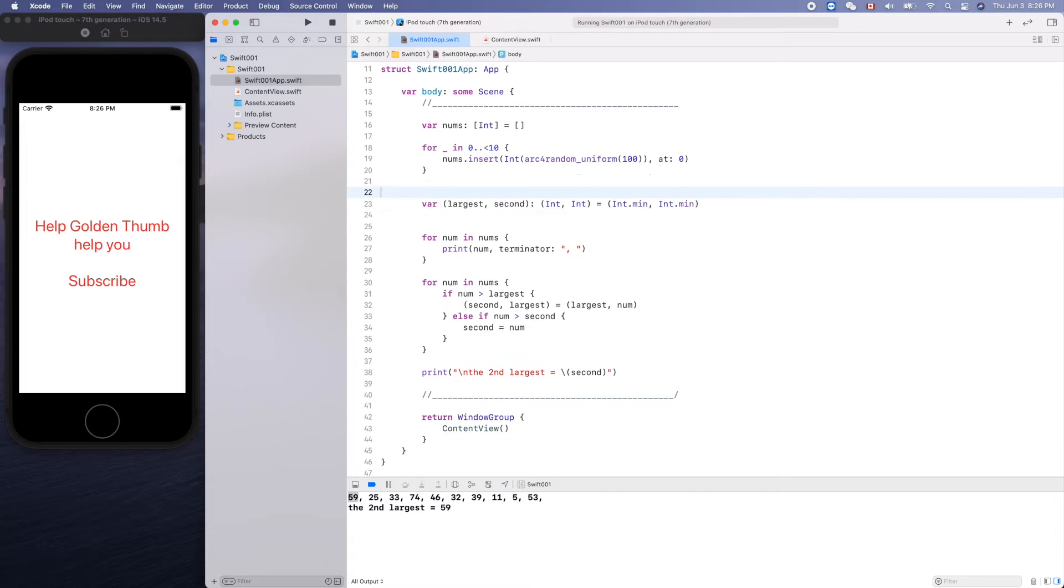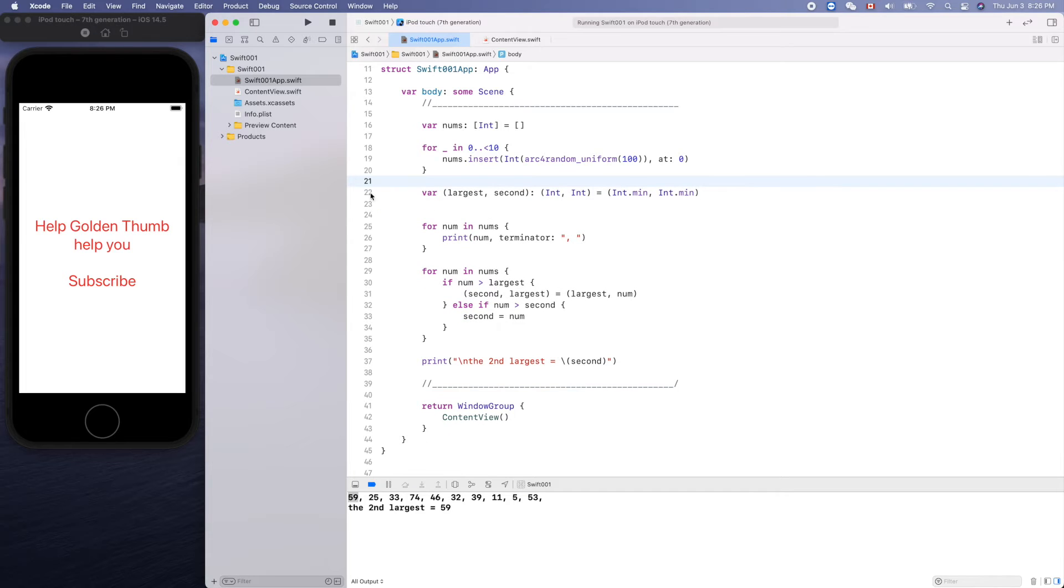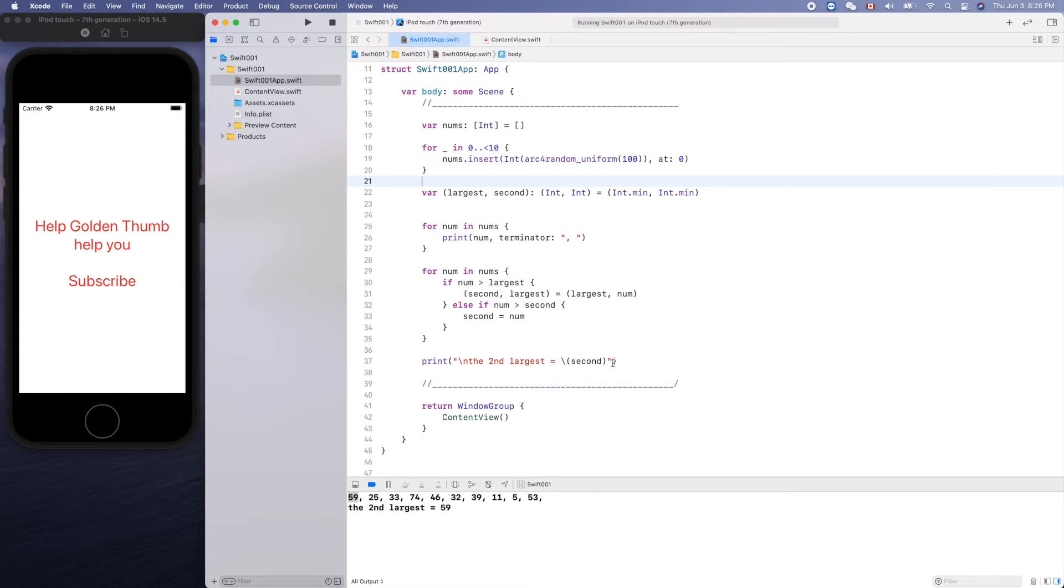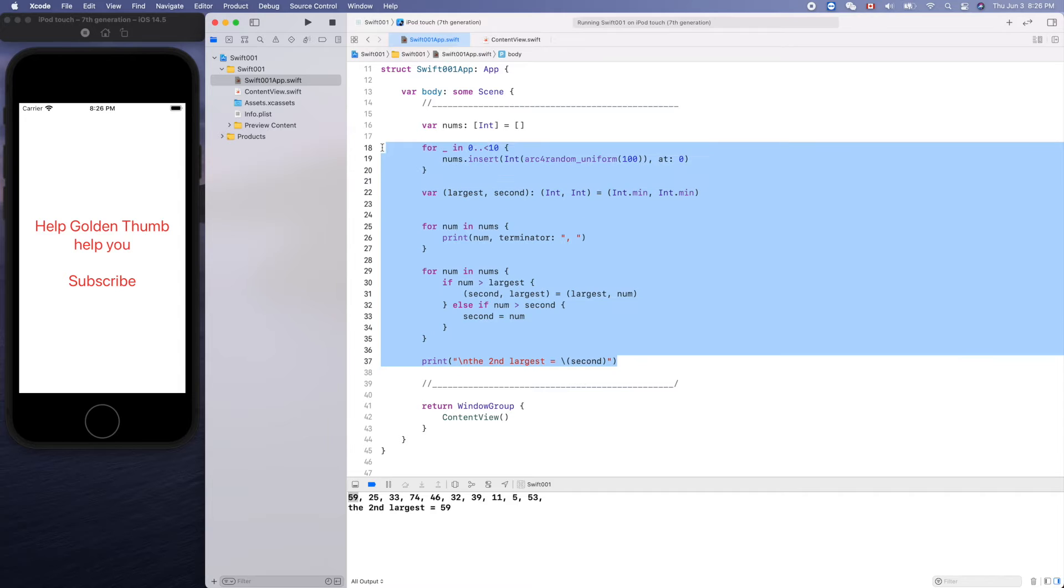I'll give you another example for the usage of tuple. Remember we already introduced the function.